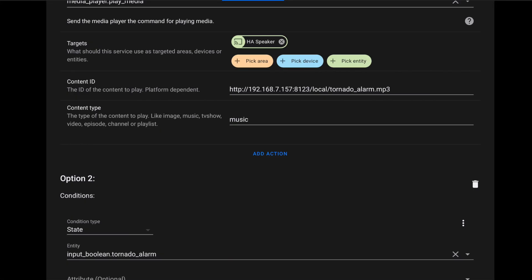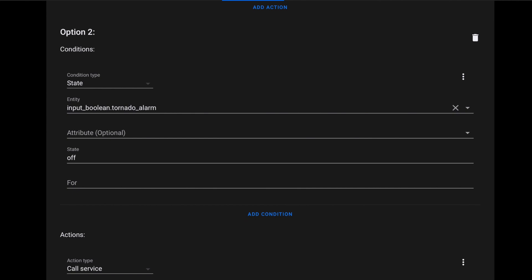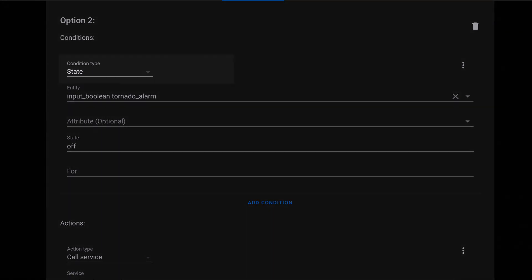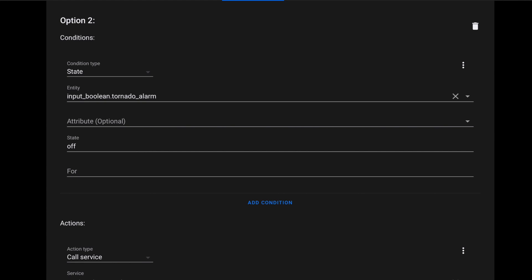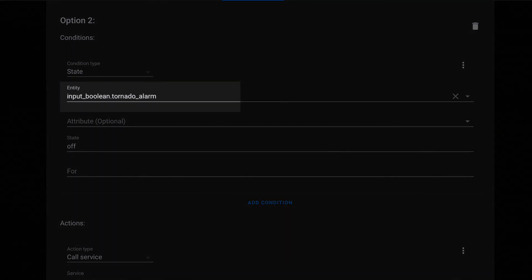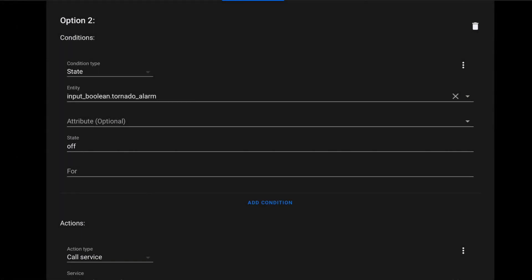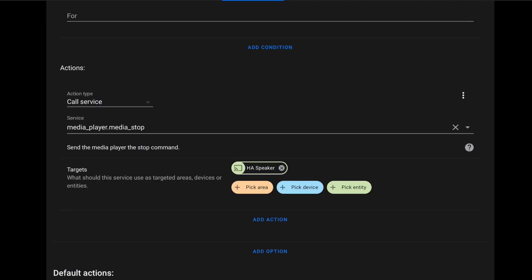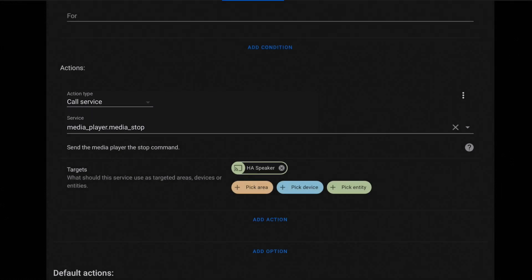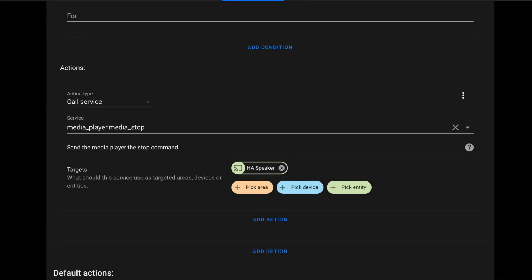For option two we handle the off state of our entity. Set the condition type to State, entity ID to our helper, and state to Off. This covers the actions the automation takes when the switch is turned off. For actions here, call the media_player.media_stop service and use the Pick Entity picker again to choose your media player. Now we have a single automation that handles each state of our toggle helper.